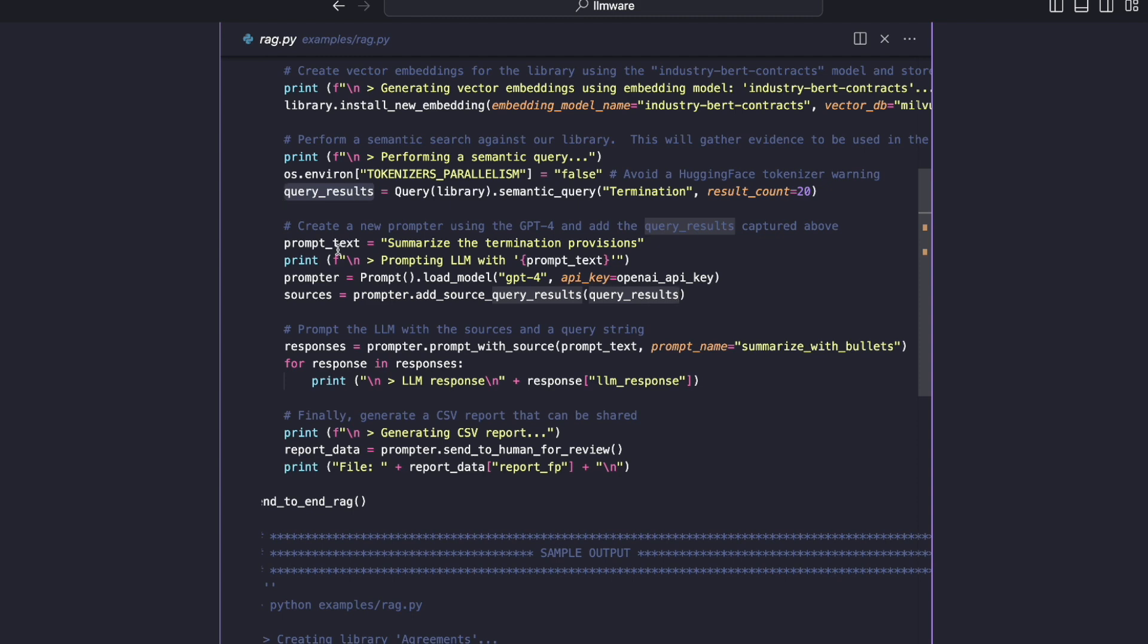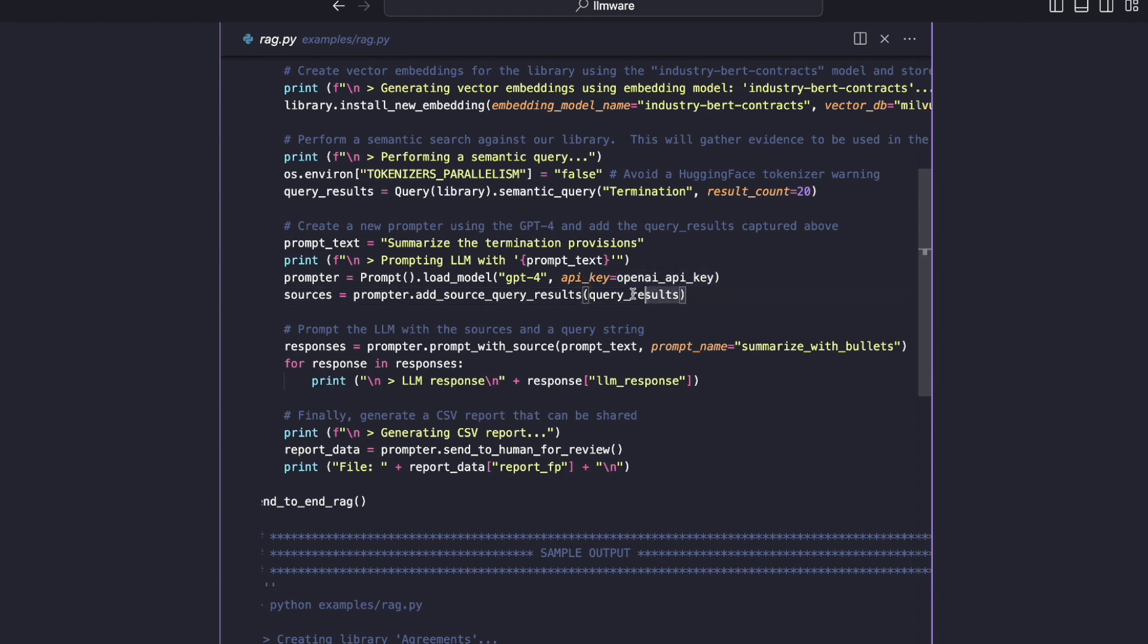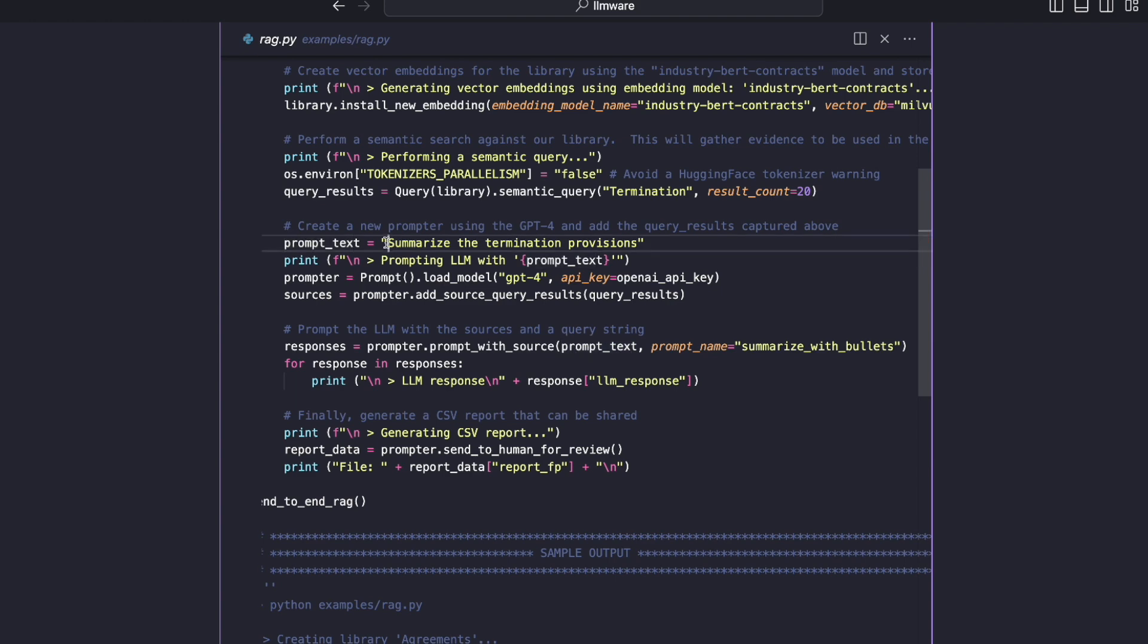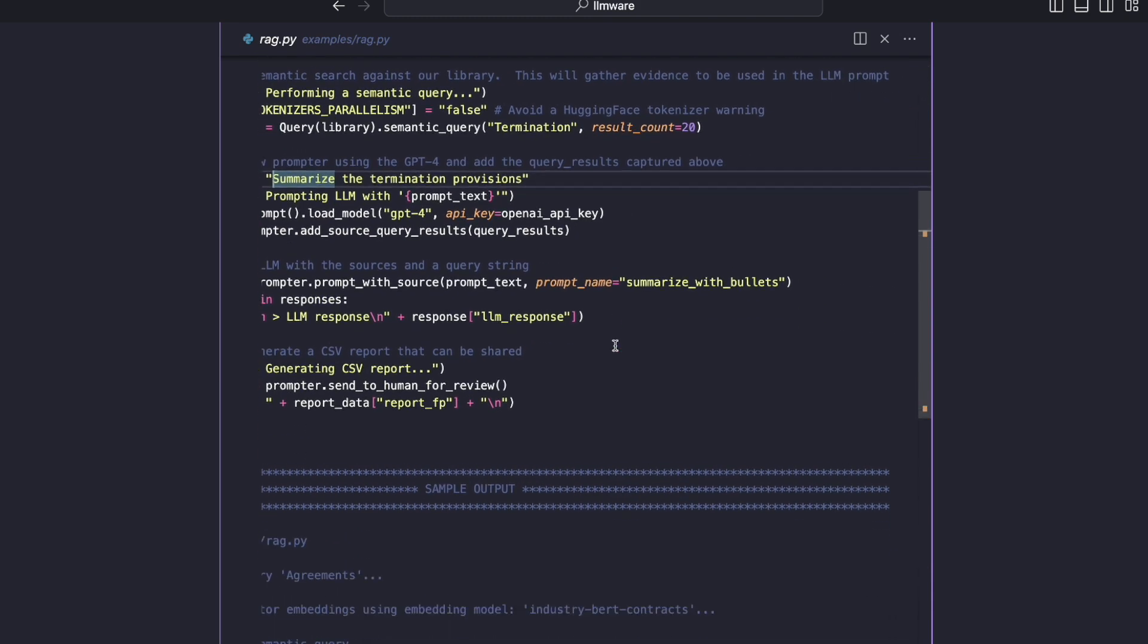So here we are setting up a prompt that will talk to OpenAI's GPT-4, passing in an API key. Again, you could just paste your API key directly here. But this is the key step: before the prompt has been sent out, before the summarize termination provisions prompt, we are saying add this context, which in this case is the query results we got in the previous step. Once we've done that, we're ready to actually make the prompt. So then we say prompt_with_source. In this case, the source again is those query results. And we're passing in the prompt text. So we're asking GPT-4, summarize the termination provisions, given all the context that we're sending into you.